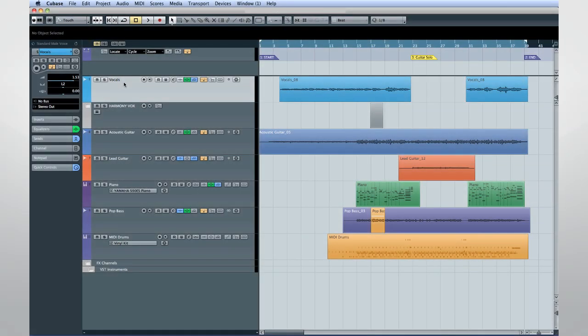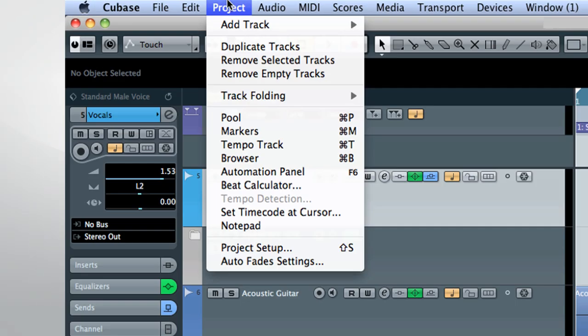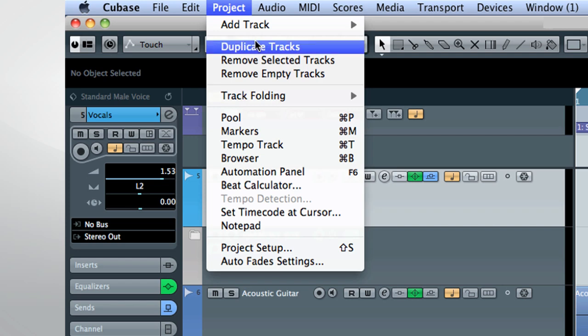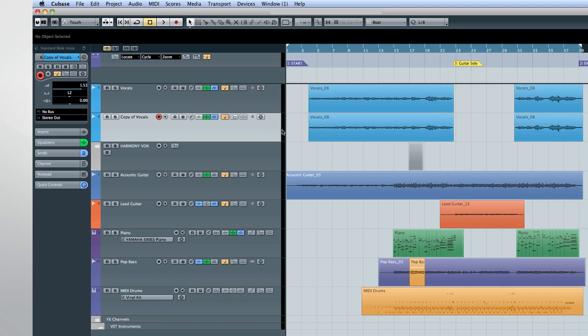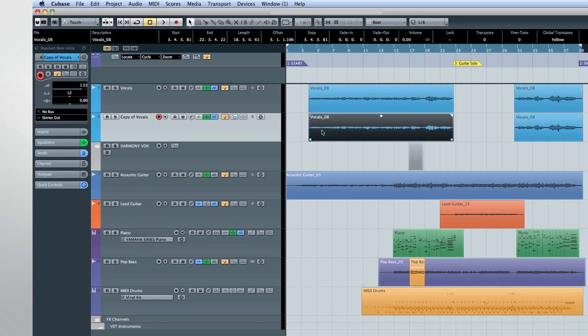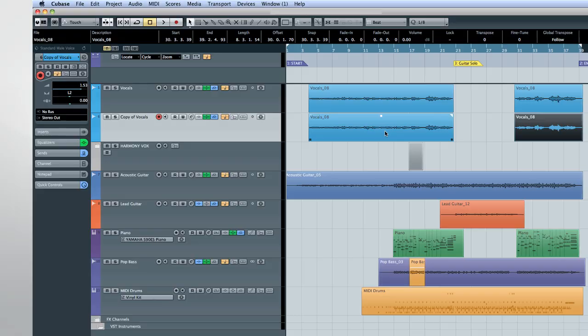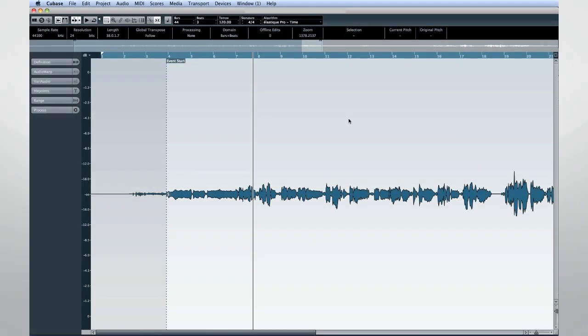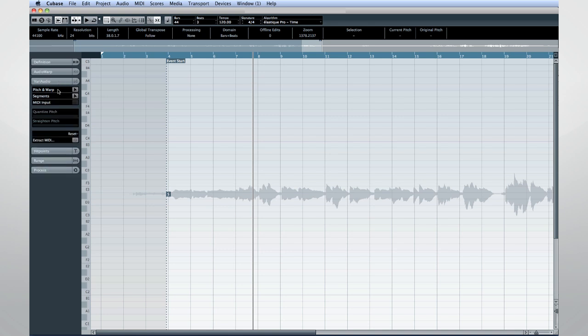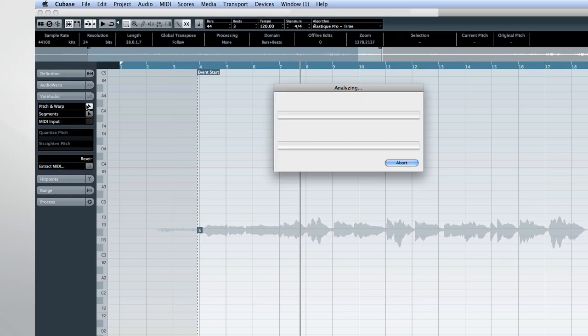To keep things clean, we'll use the Duplicate Track option to copy the lead vocal line. This way we can make edits required for the score without disturbing our original part. Now we'll activate VariAudio and let Cubase analyze Janelle's vocals.